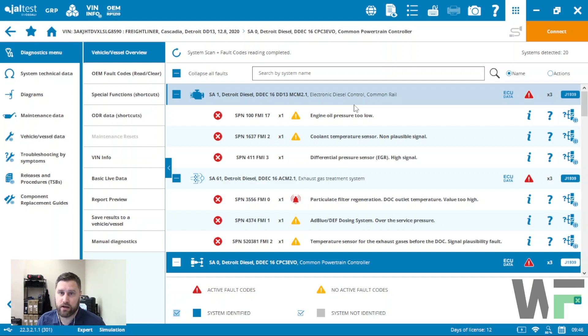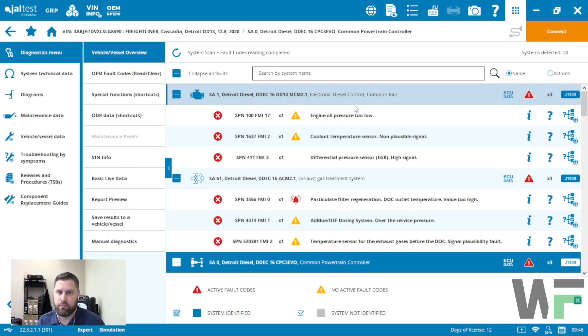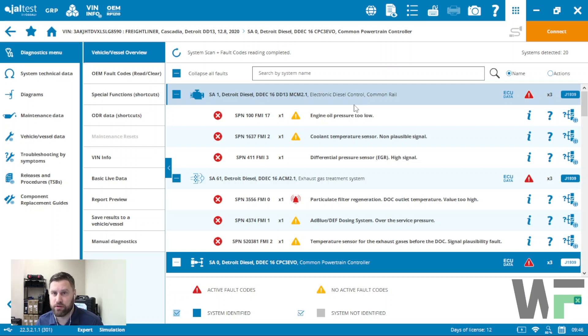Kevin from Whole Fleet Diagnostics again. This video we're going to show you a regen function in the Jaltest software. We're basically going to show you what it looks like, the information that's available typically on a lot of the major manufacturers.